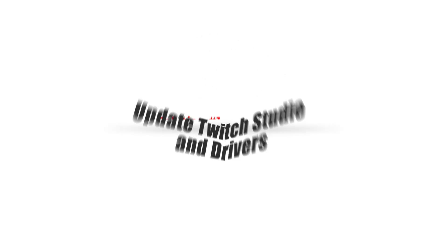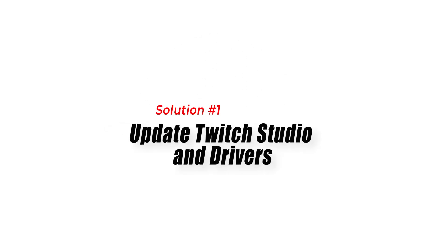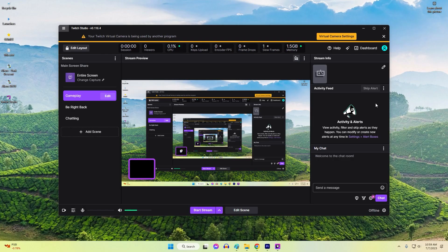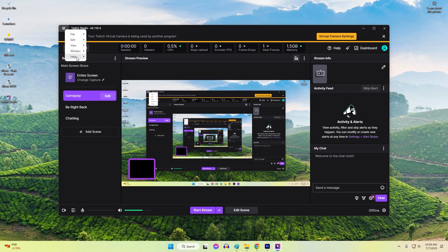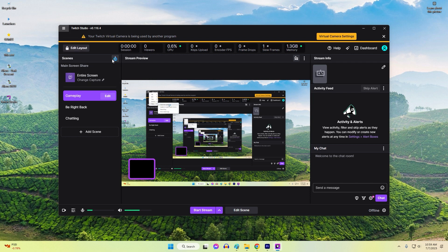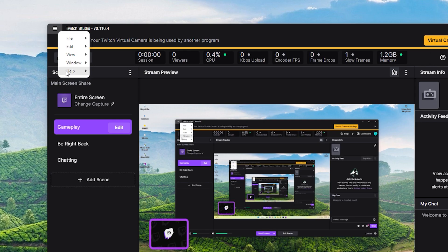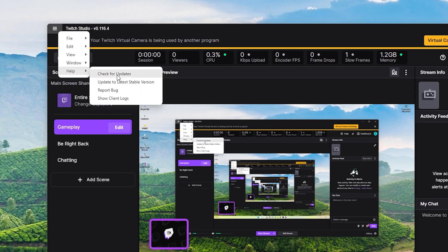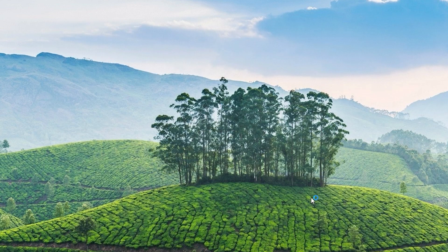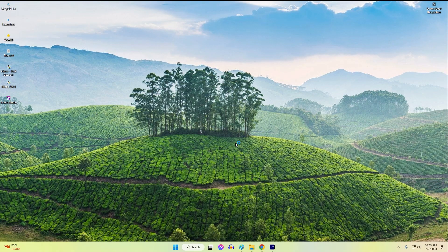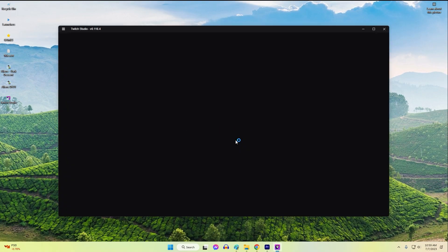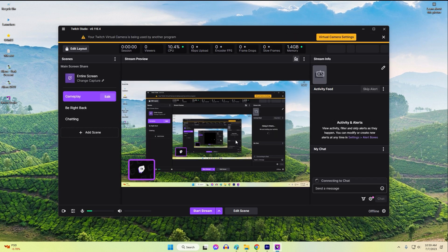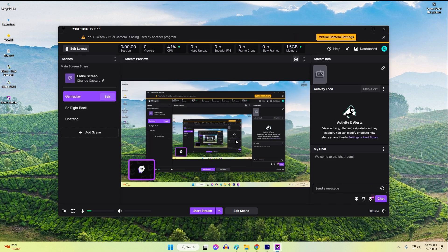Solution 1: Update Twitch Studio and drivers. Ensure that both Twitch Studio and your graphics drivers are up to date. Outdated software and drivers can cause compatibility issues leading to crashes. Updating Twitch Studio ensures you have the latest bug fixes and improvements, while updating your graphics drivers can enhance performance and stability.